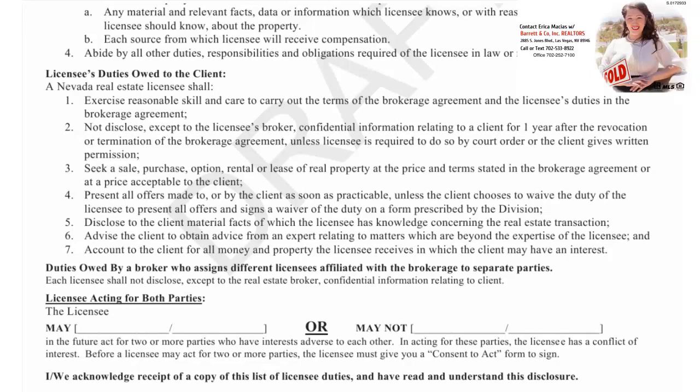Unless the licensee is required to do so by court order or the client gives written permission. Three, seek a sale, purchase, option, rental, or lease of real property at the price and terms stated in the brokerage agreement or at a price acceptable to the client. Four, present all offers made to or by the client as soon as practical, unless the client chooses to waive the duty of the licensee to present all offers.